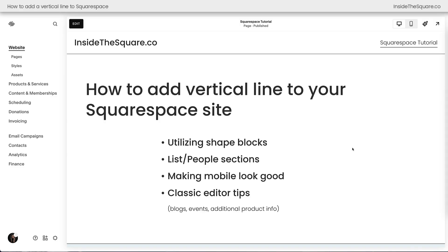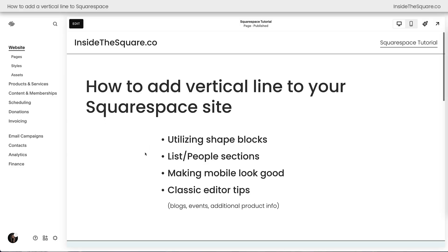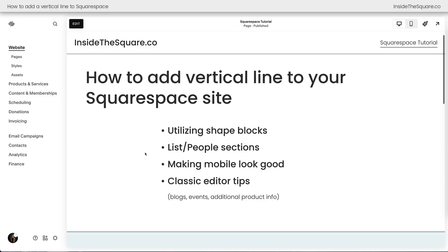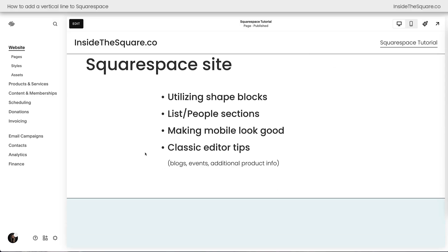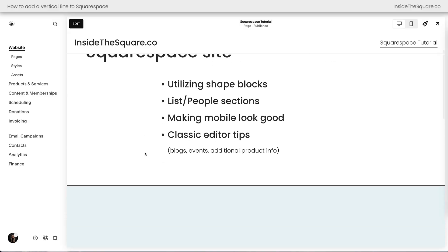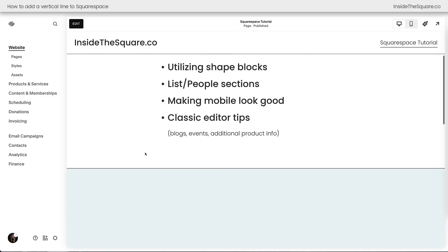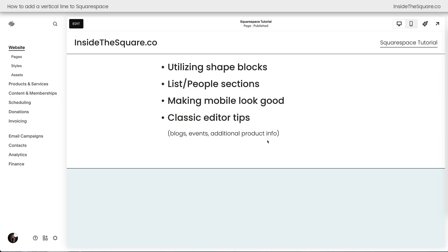Here we are inside Squarespace, and what we're going to talk about today is how to utilize a shape block to create this vertical line, how to add a line to list or people sections, how to make mobile look good, and then I have some tips for classic editor, which you'll use for blogs, events, and additional product info.